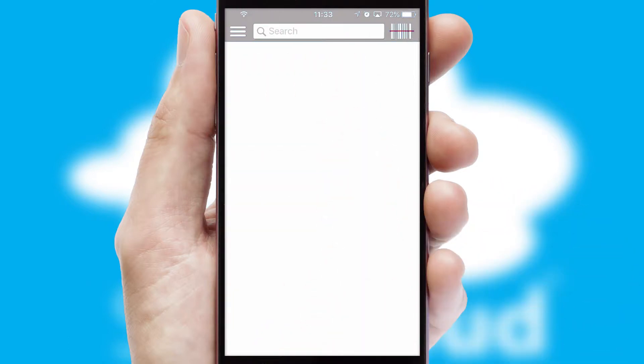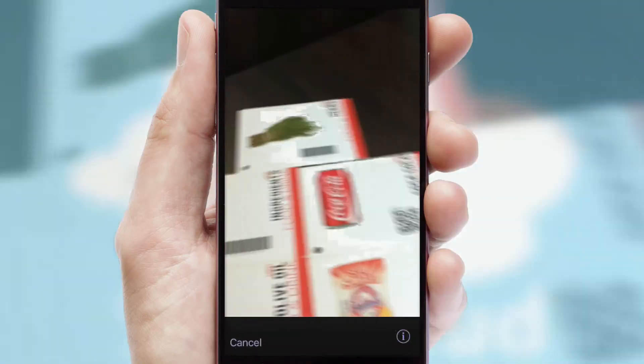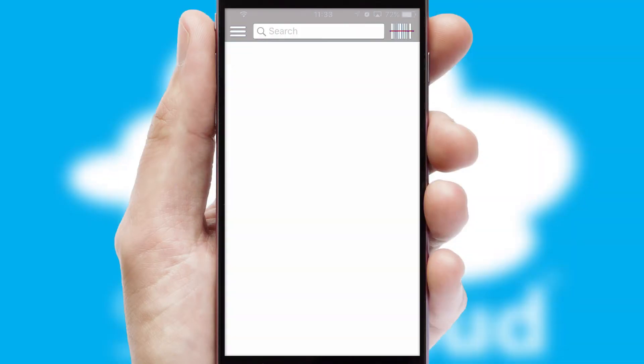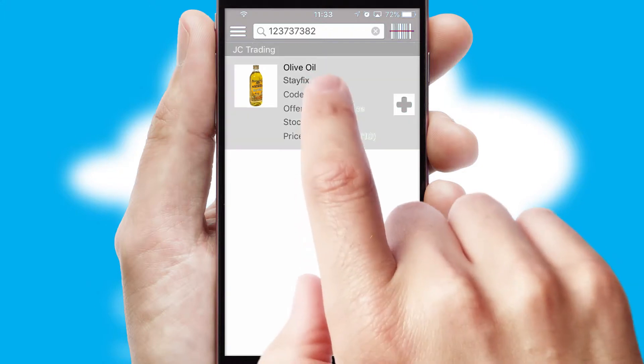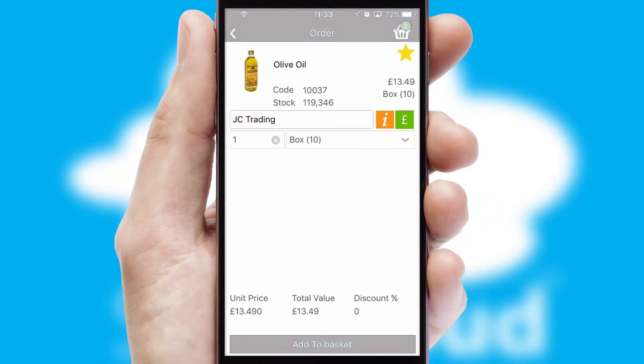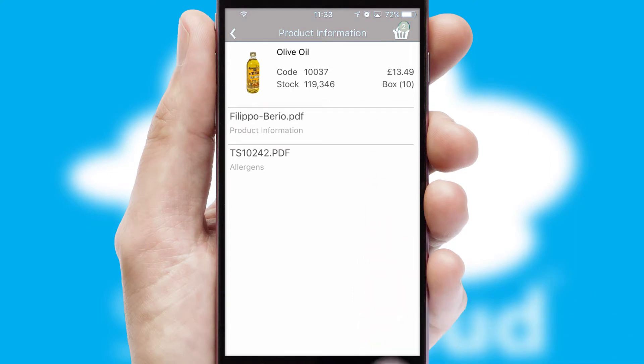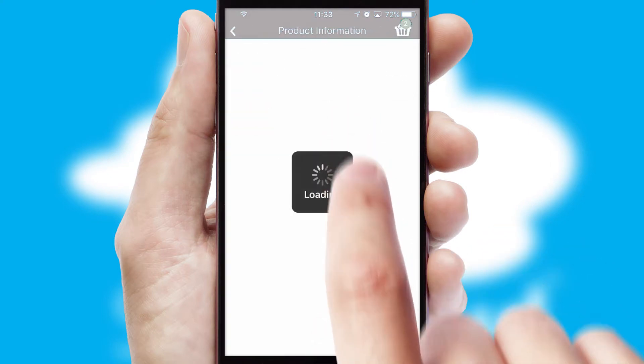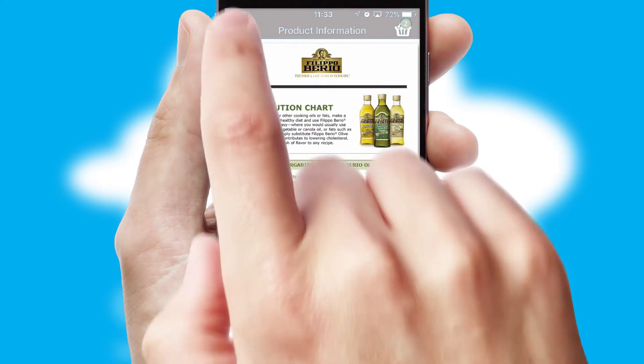Products can also be easily located and ordered by scanning any type of barcode or QR code. If you require further product information, then by clicking the information button, you'll be able to access detailed PDFs on the products.